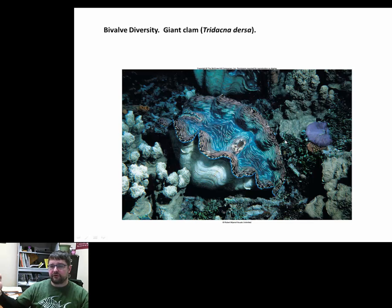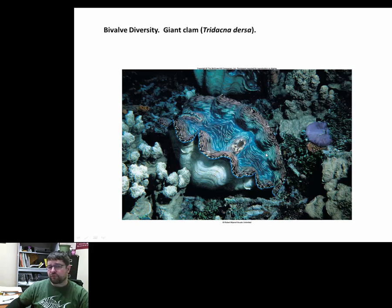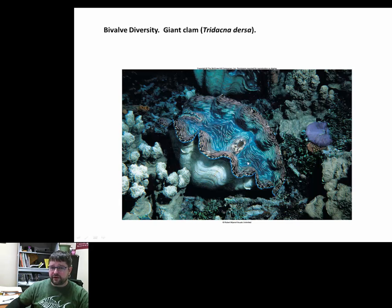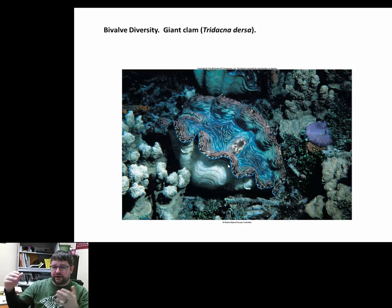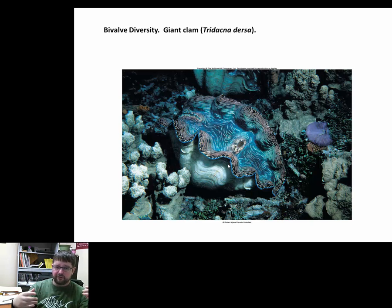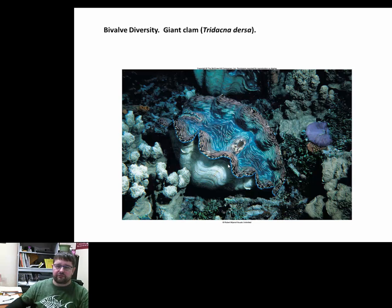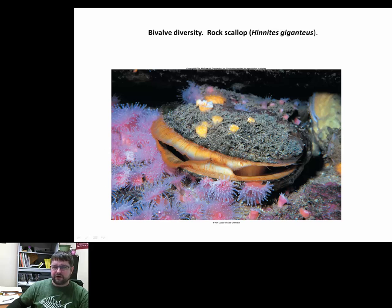There is quite a bit of diversity among bivalves. With 30,000 species, you can range from organisms like the giant clam, which may weigh over 400 pounds and can live well over a hundred years — estimates suggest possibly up to 200 years old. Very ancient, large organisms. As we progress through the phyla, we're starting to see organisms that can utilize nutrients more successfully, live longer, reach greater body mass, and develop more specialized features.